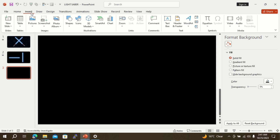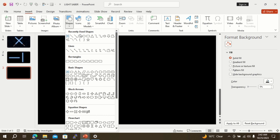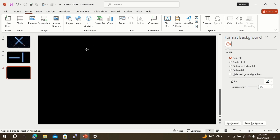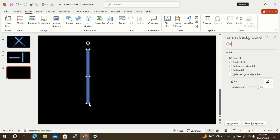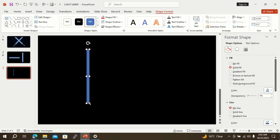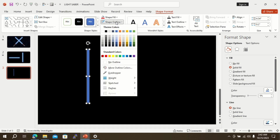Now go to the insert button, select the shapes option, and select rectangle. Draw a rectangle on the slide. Then go to the shape outline option and select no outline.